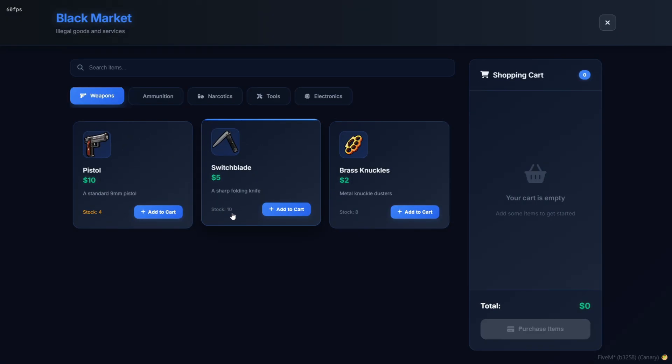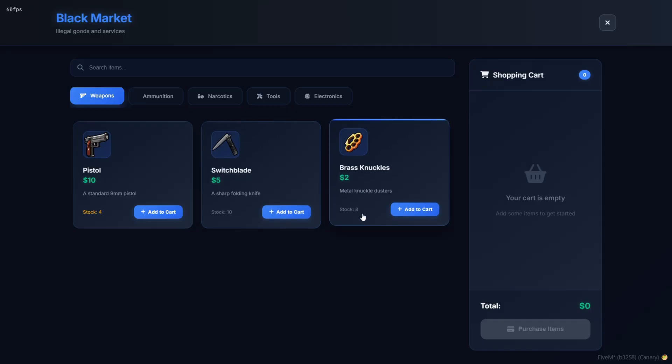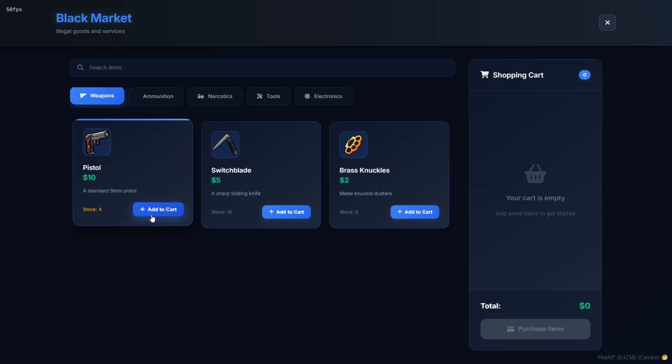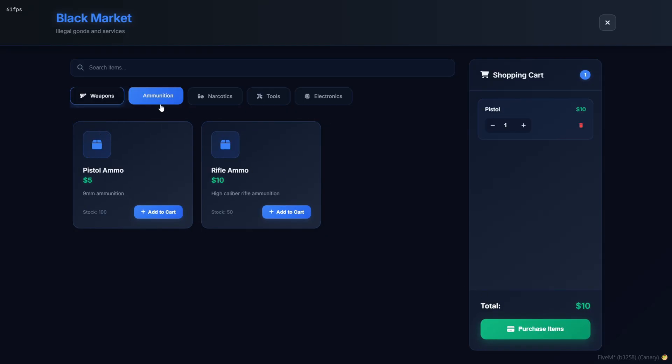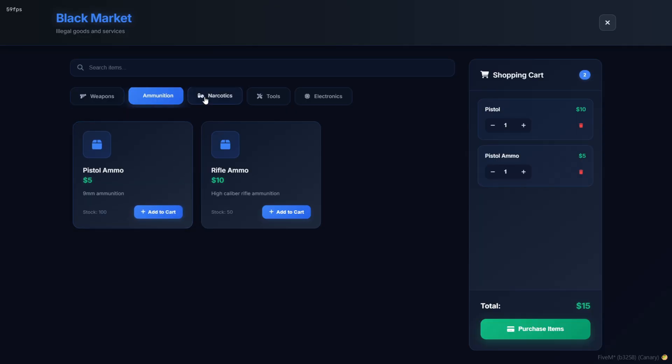You've got categorized tabs at the top, like weapons, ammunition, narcotics, tools, and electronics, making it super easy to find what you're after.